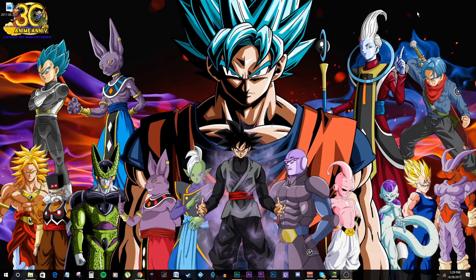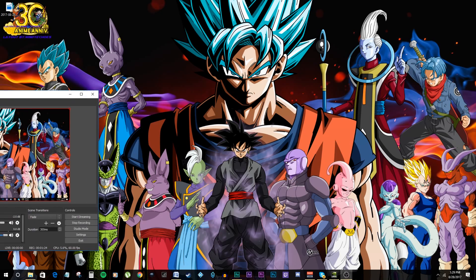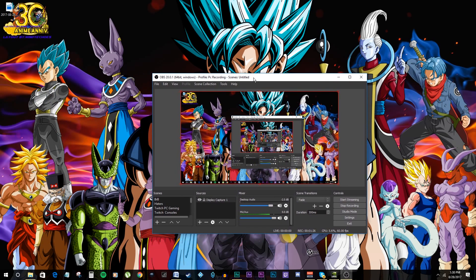Once you restart your computer you want to load up OBS. Now when OBS loads up you may have to download a library — it might say something like the NDI needs a library to continue. Just click OK, give it permission and it'll install. You may have to restart the computer again after that. But once you do, bring up OBS and once you go to Tools you will have a new selection down here — the NDI plugin menu output settings.